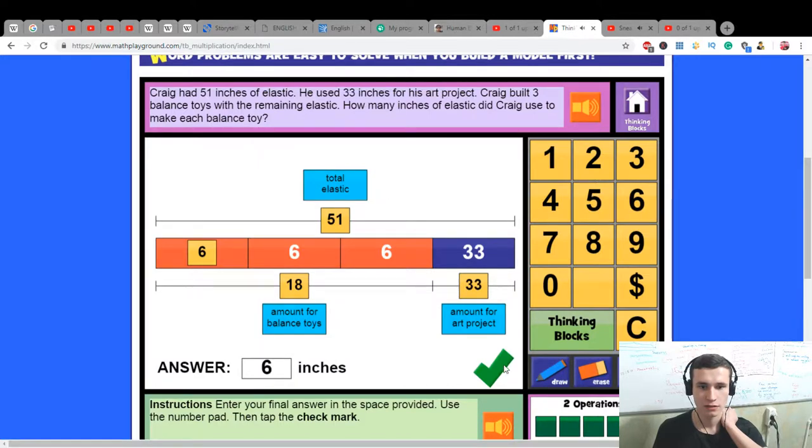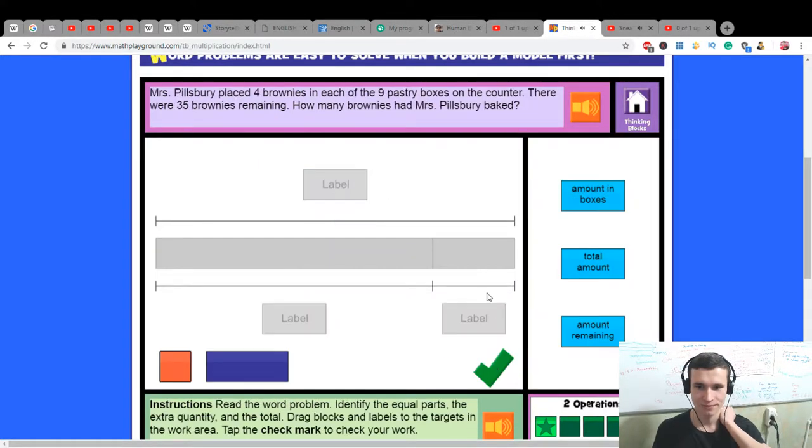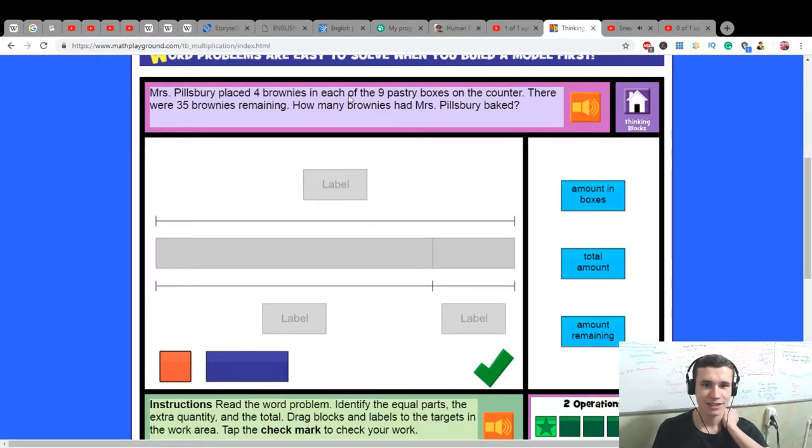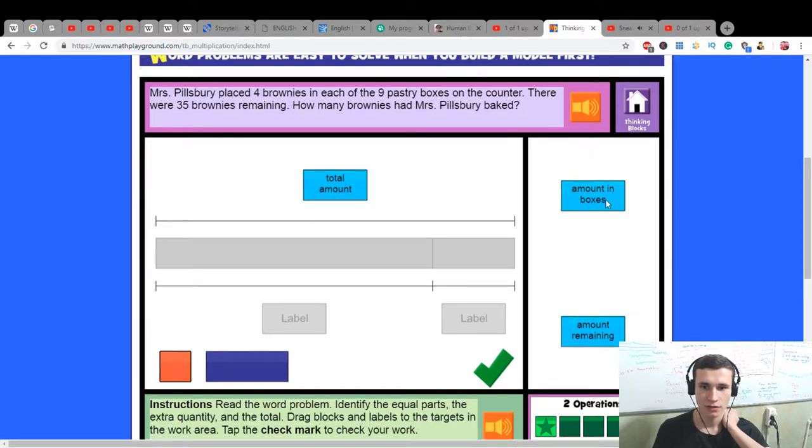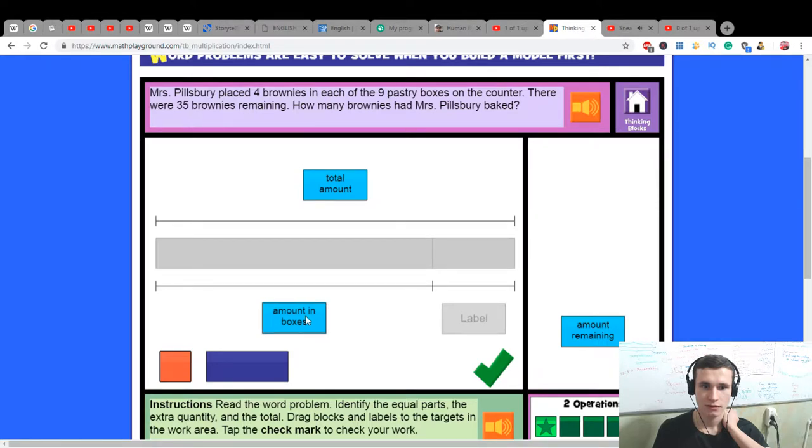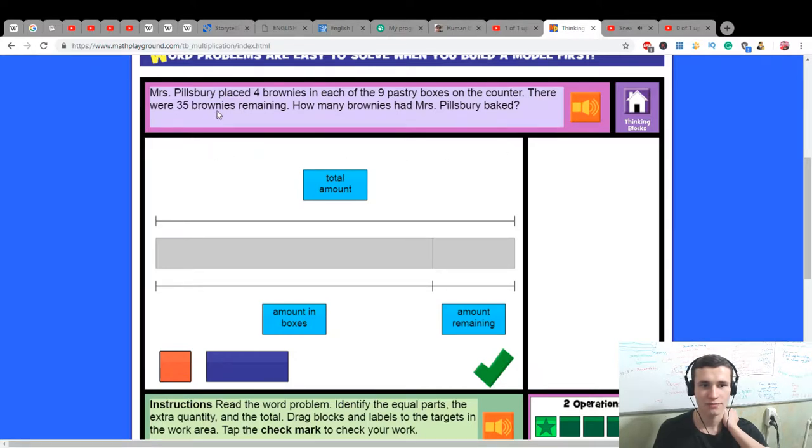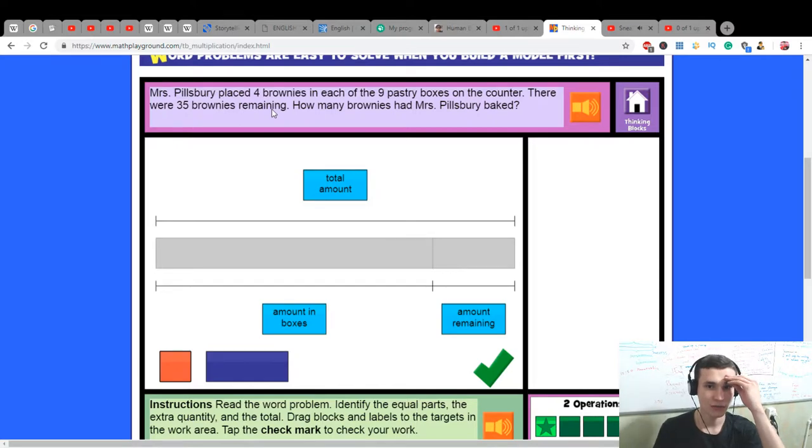Great math skill! Mrs. Pillsbury placed four brownies in each of the nine pastry boxes on the counter. There were 35 brownies remaining. How many brownies did she bake?